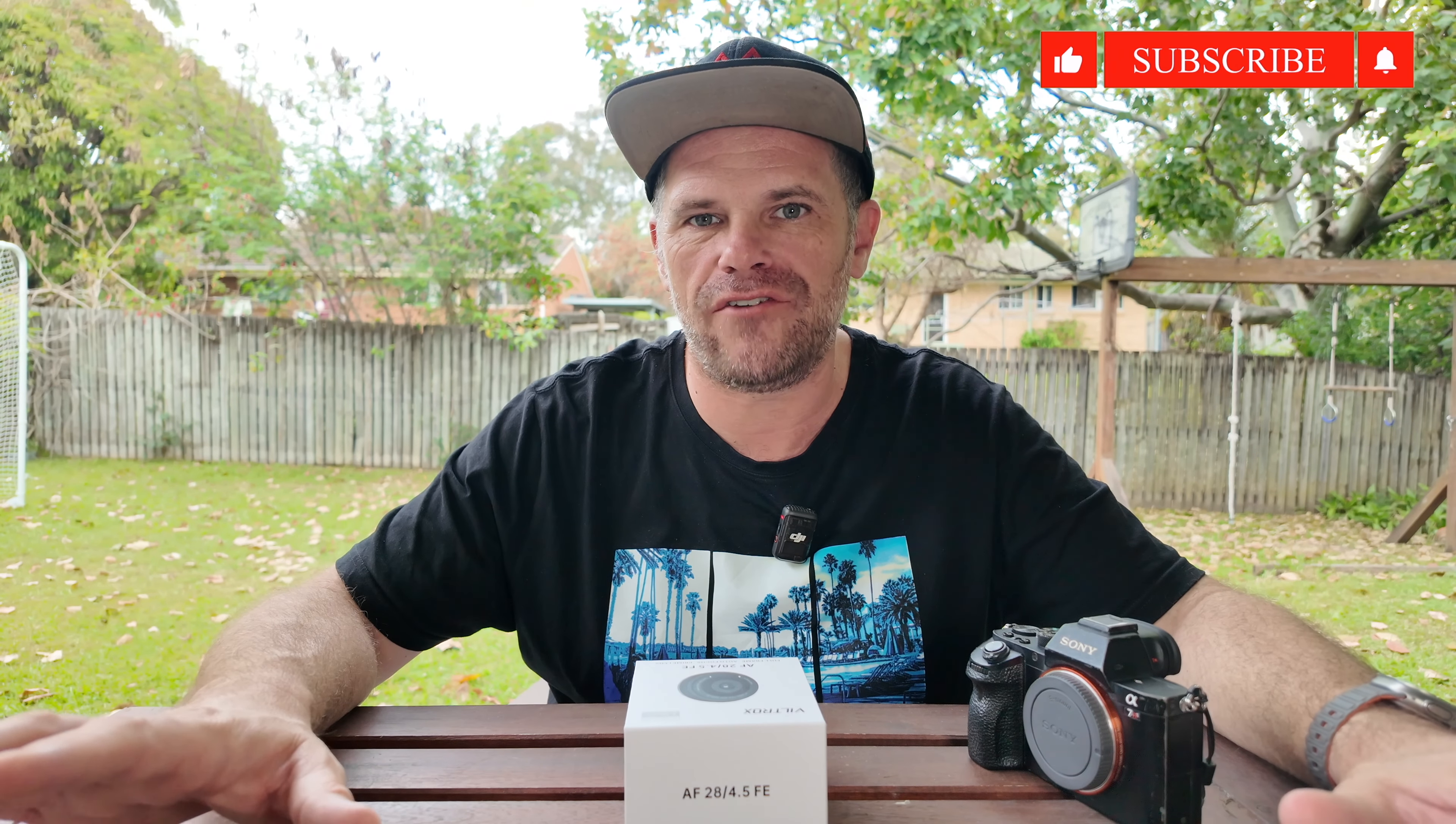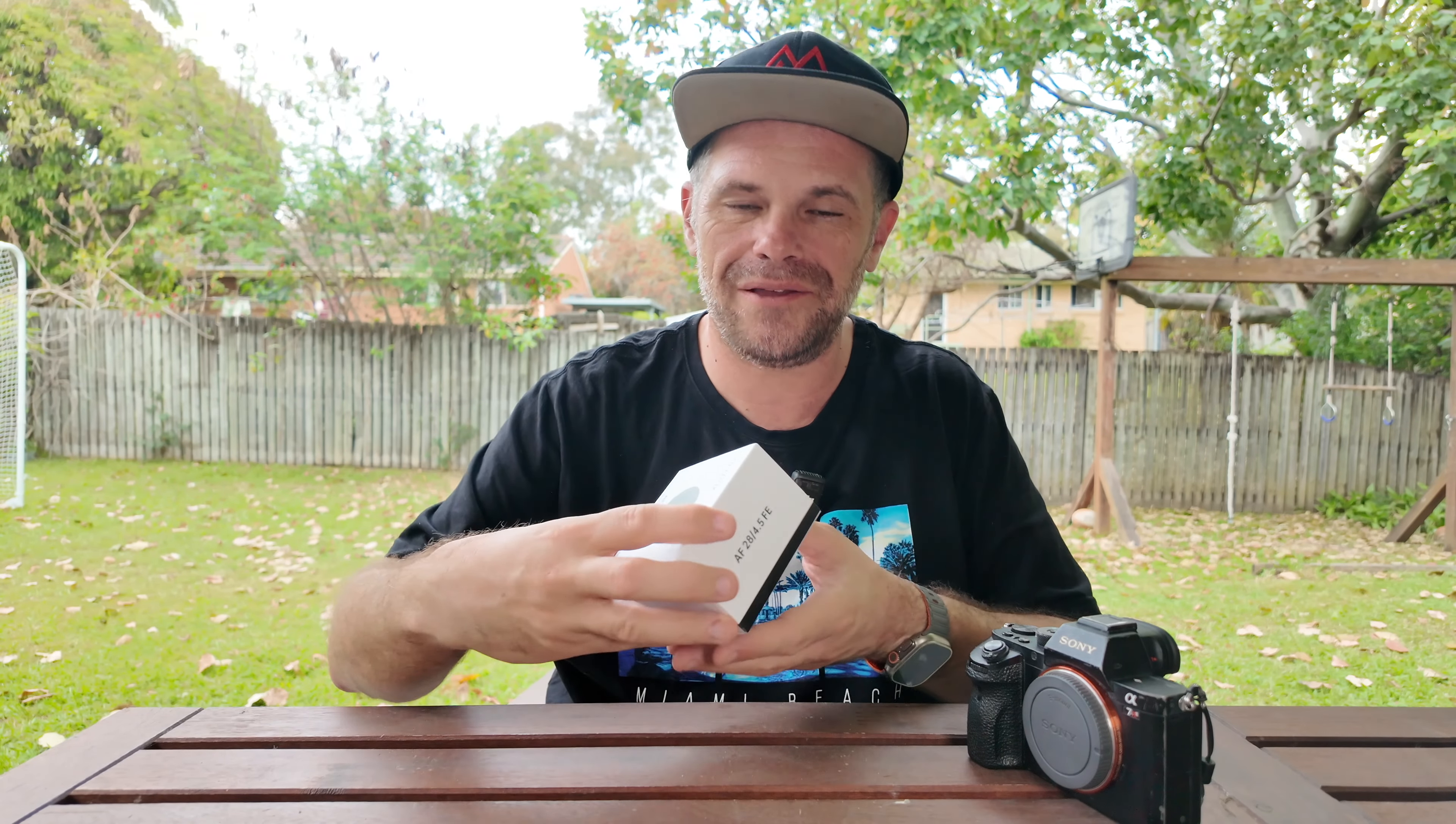It's a 28mm AF 4.5 FE lens from Viltrox that goes on a Sony E-mount camera and they have a campaign firing up right now. There's a link in the description below for you to go and check out for yourself and there's some cool discounts that you can get if you access through this video whenever you like.